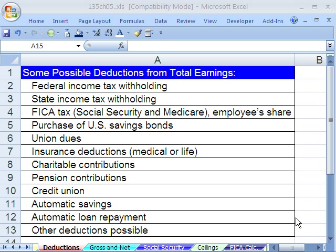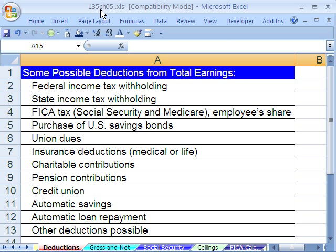Welcome to XL Business Math series number 41. If you want to download this workbook and follow along, click on my YouTube channel, then click on my college website link, and you can download the workbook 135, Chapter 5.